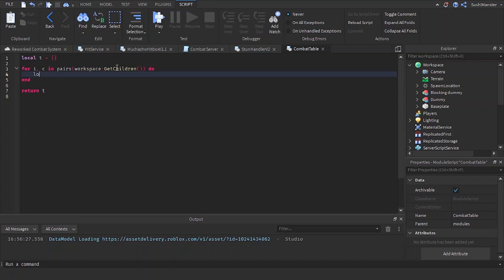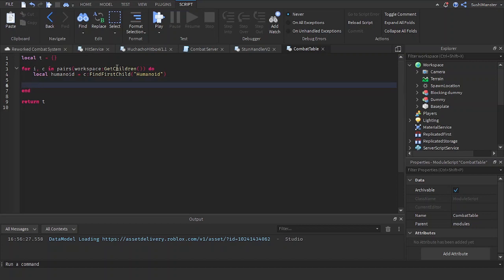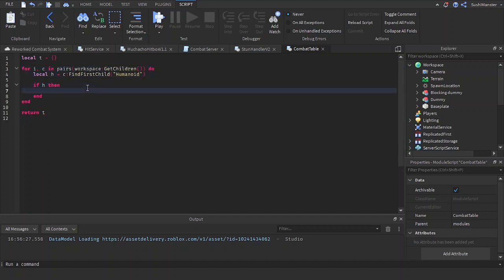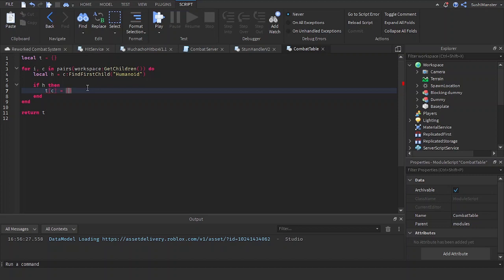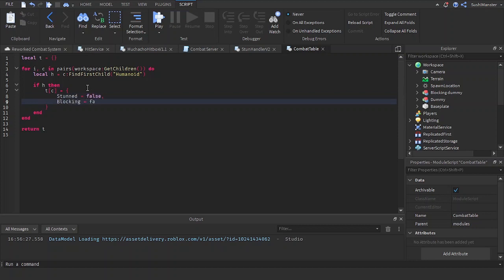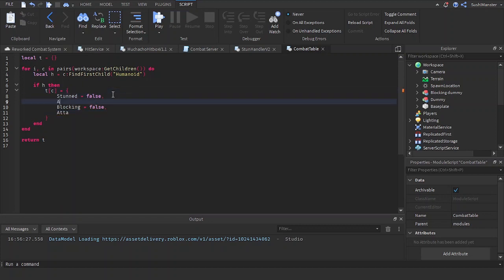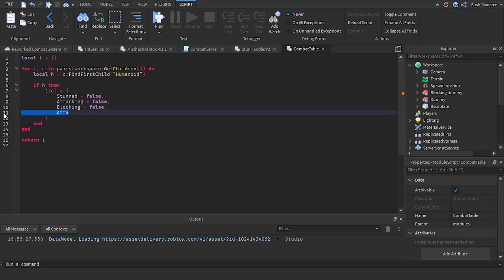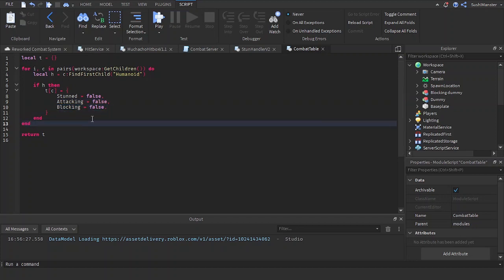Let's make a humanoid variable: `local humanoid = c:FindFirstChild('Humanoid')`. We're checking if the humanoid exists inside of the NPC. If humanoid then — let's change it to `h` — we set `t[c]` equal to a table with the properties: `stun = false`, `blocking = false`, `attacking = false`. That's all for the NPC setup.